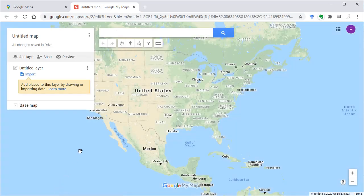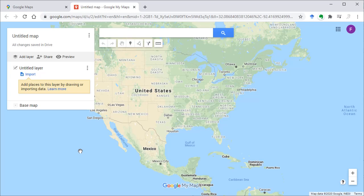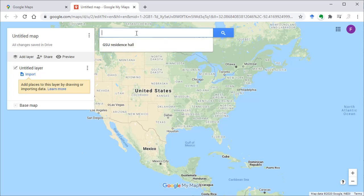My objective here is to add a map with all student housing locations in the downtown campus of Georgia State University.